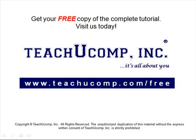Get your free copy of the complete tutorial at www.teachucomp.com forward slash free.